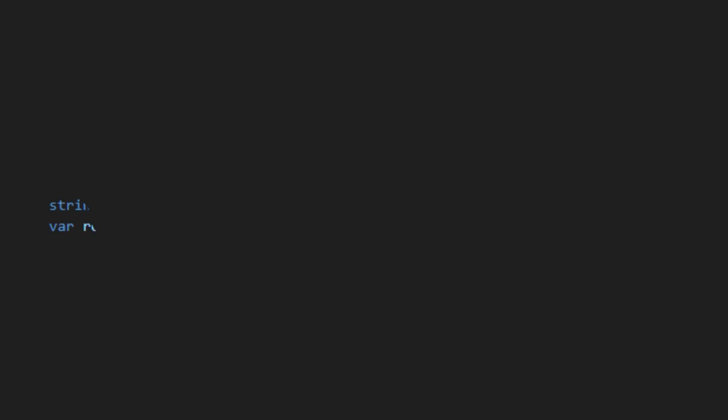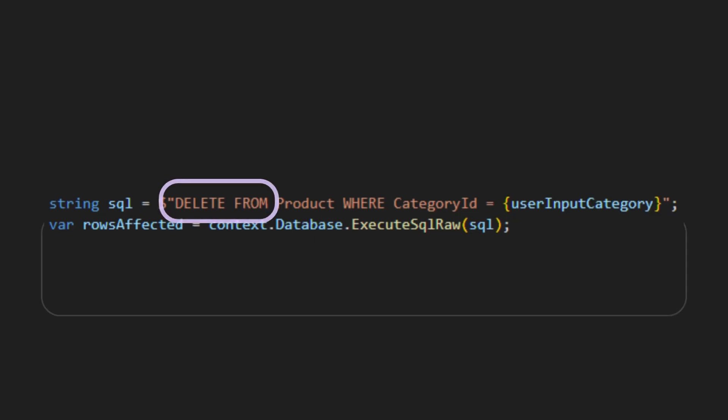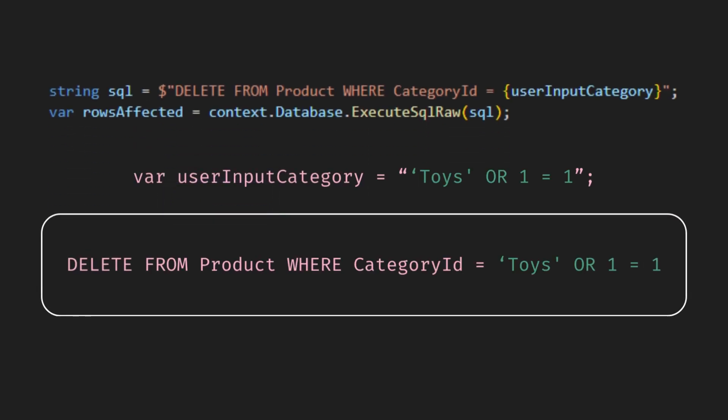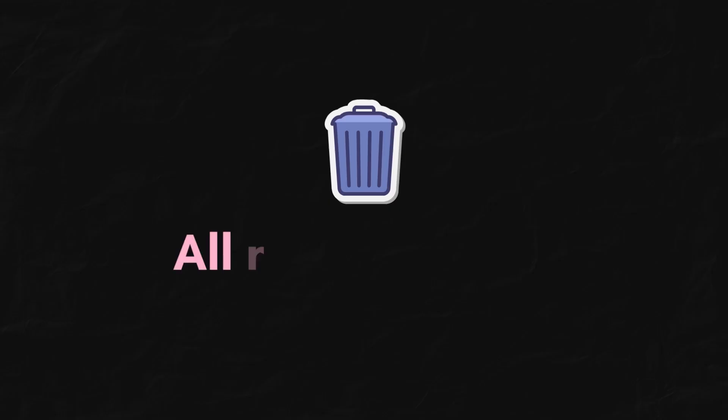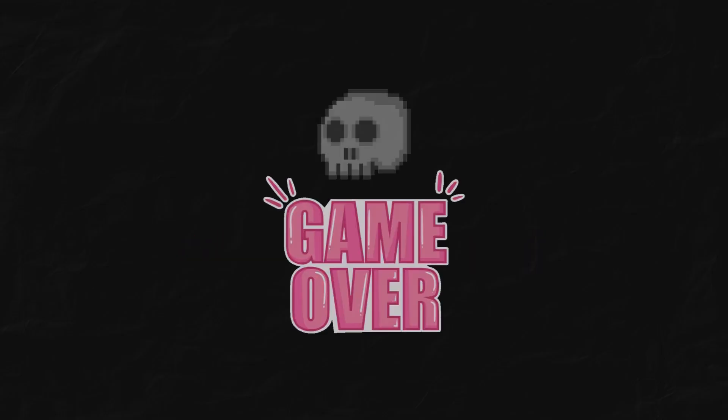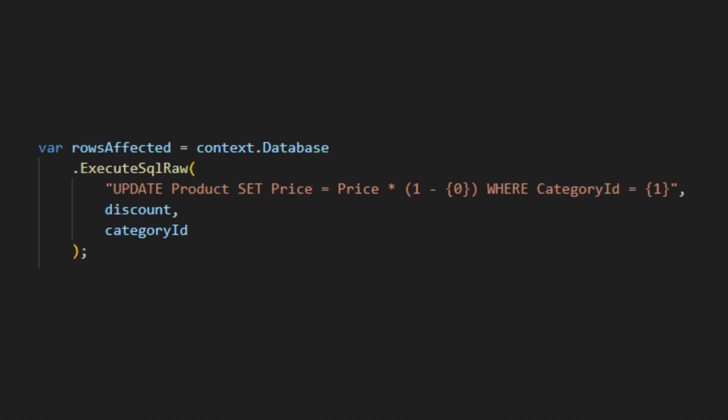If this was a delete query, you just deleted your whole table. Game over. So, always use parameterized queries.